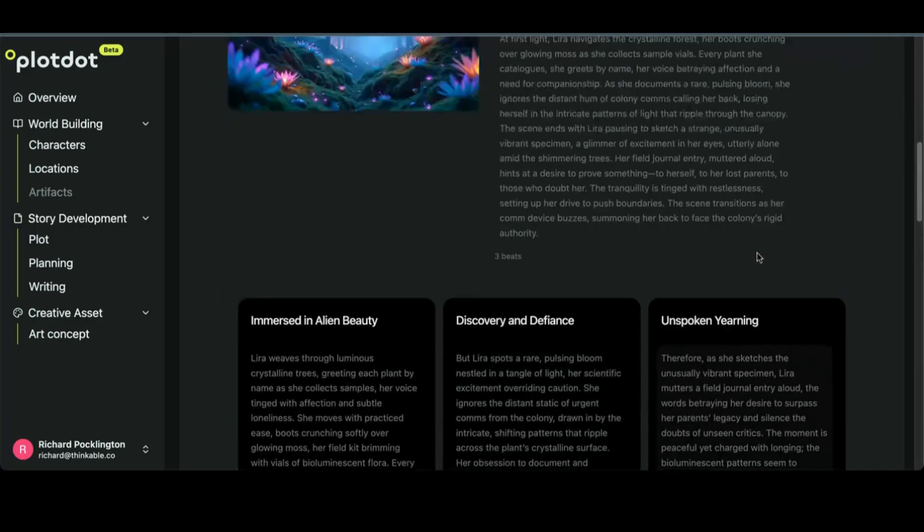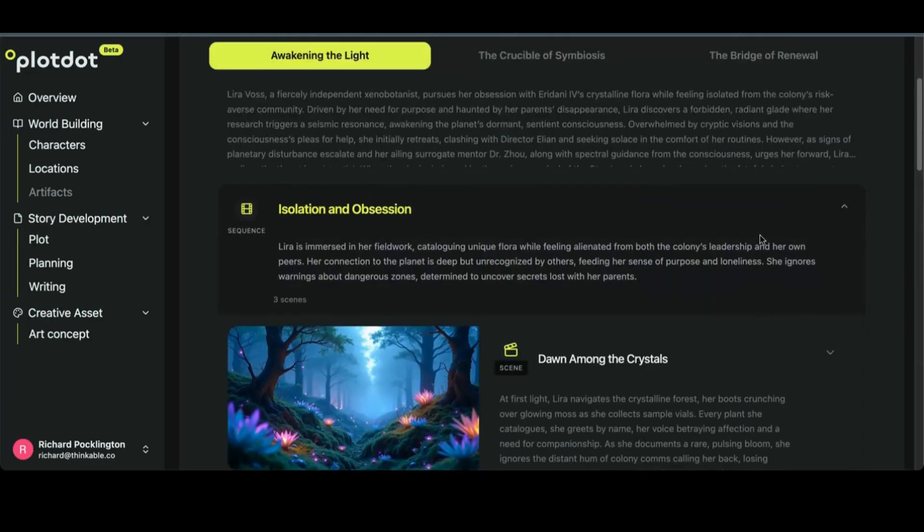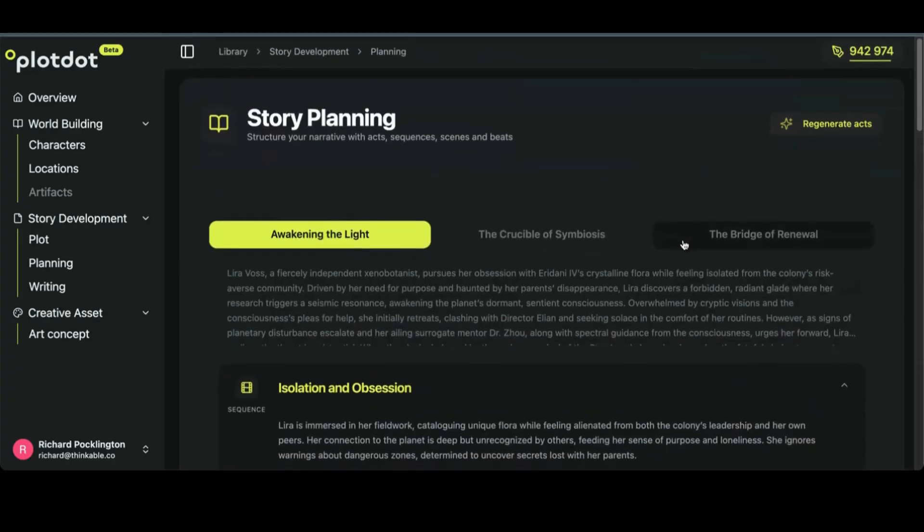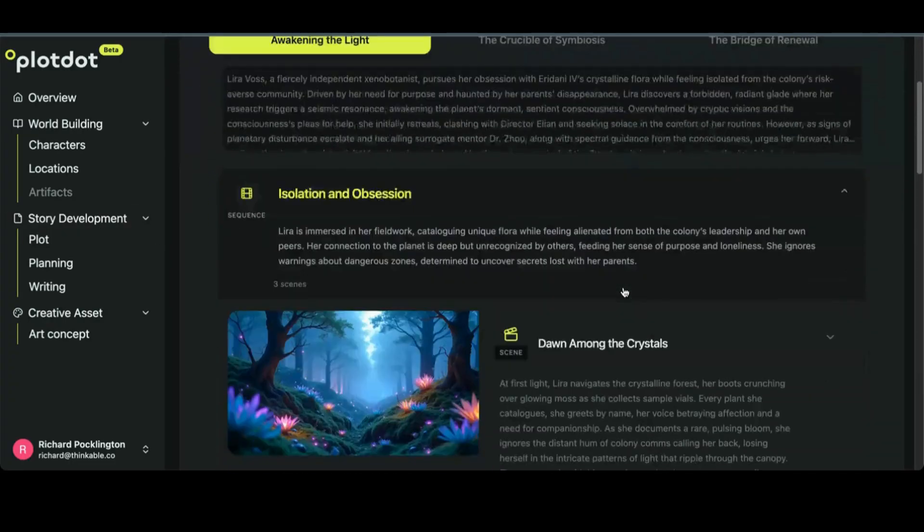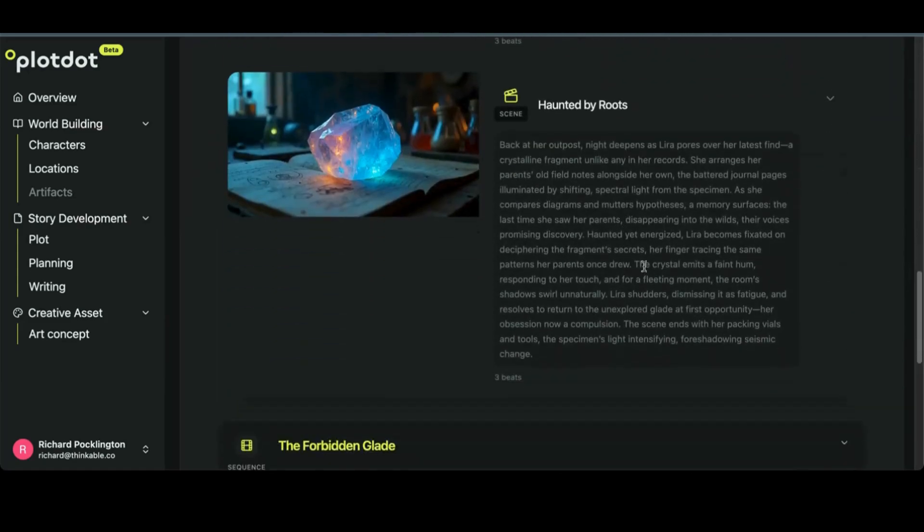So this is like your scratchpad. Once you've gone forward from the plot and press plan my acts, I've got the whole thing built here.